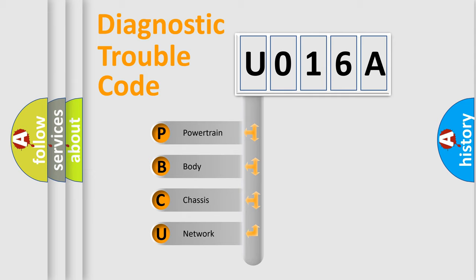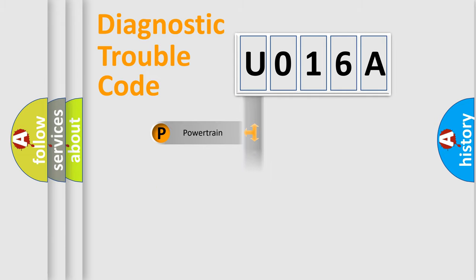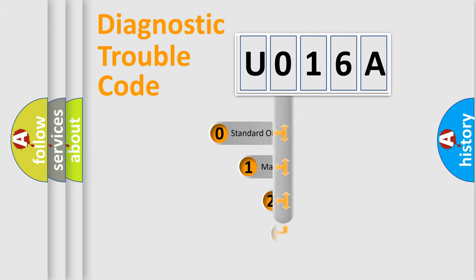We divide the electric system of automobile into four basic units: Powertrain, Body, Chassis, and Network. This distribution is defined in the first character code.